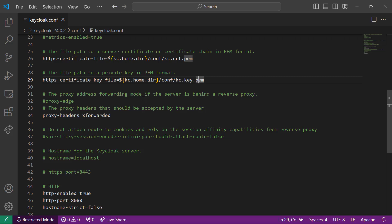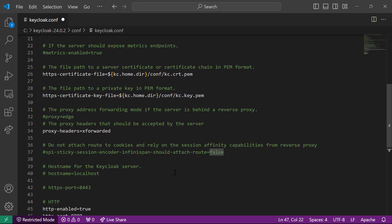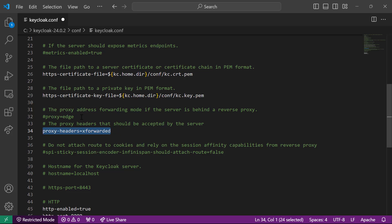To run in production mode you need to set your hostname — either hostname=localhost, or if you want to listen on all hostnames, write hostname-strict=false. The main part is telling Keycloak it's behind a reverse proxy using proxy-headers=xforwarded. This tells Keycloak to expect X-Forwarded headers. If your reverse proxy sets standard forwarded headers, use proxy-headers=forwarded instead. For older Keycloak versions, use proxy=edge. Since we're running Keycloak 24, proxy-headers=xforwarded is supported.